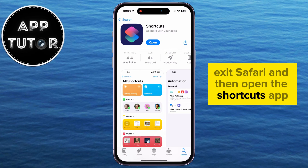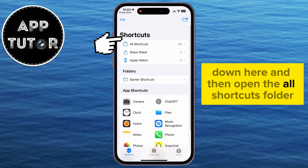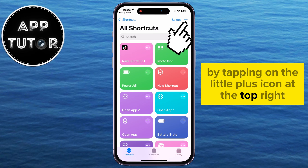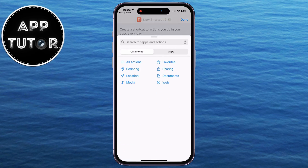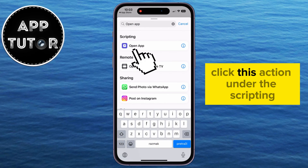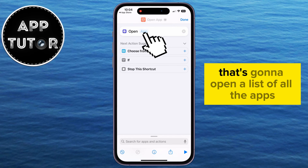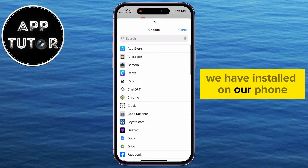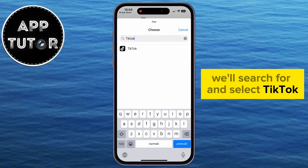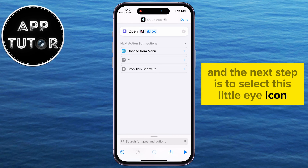Exit Safari and then open the Shortcuts app. Make sure the Shortcuts option is selected and open the All Shortcuts folder. Our job is to create a new shortcut by tapping the plus icon at the top right, then Add Action. Now we have to search for an action called Open App. Click this action under Scripting. Once we open this action, we have to click on the App option. That's going to open a list of all the apps installed on our phone. Since we want to change the icon for TikTok, we'll search for and select TikTok. It's now set to open TikTok.